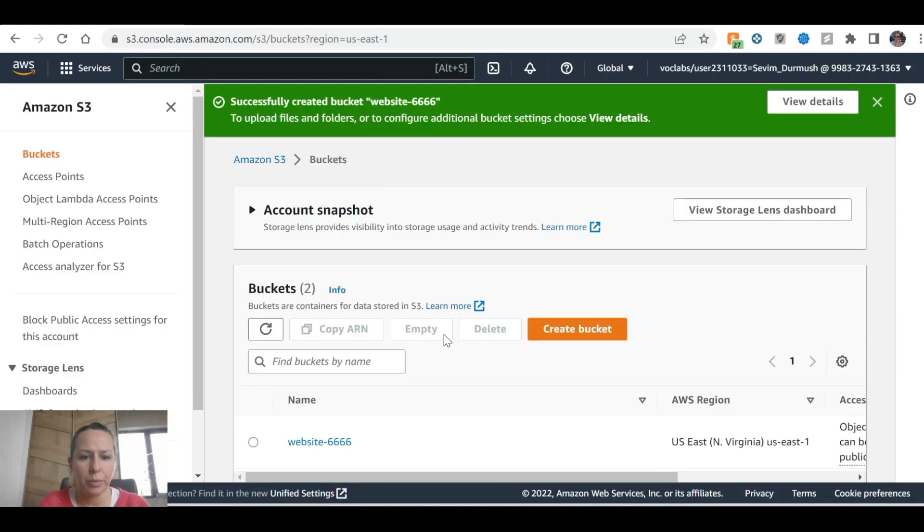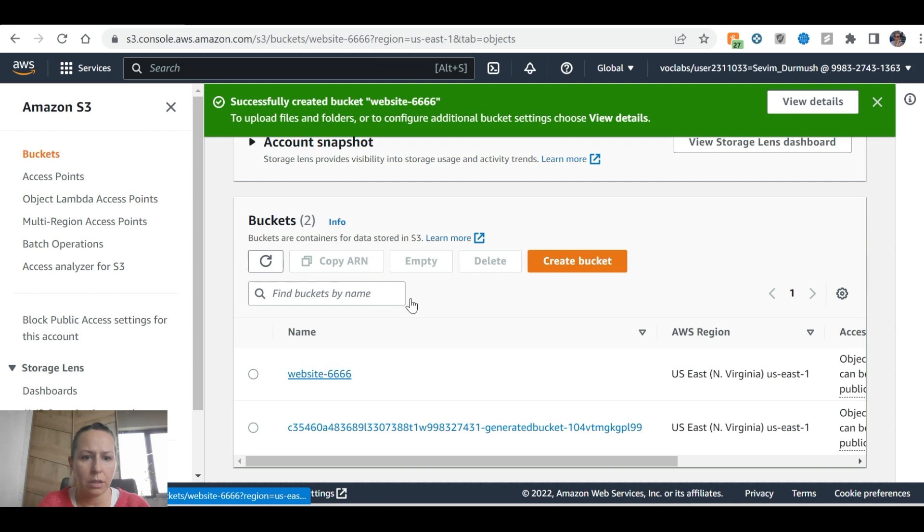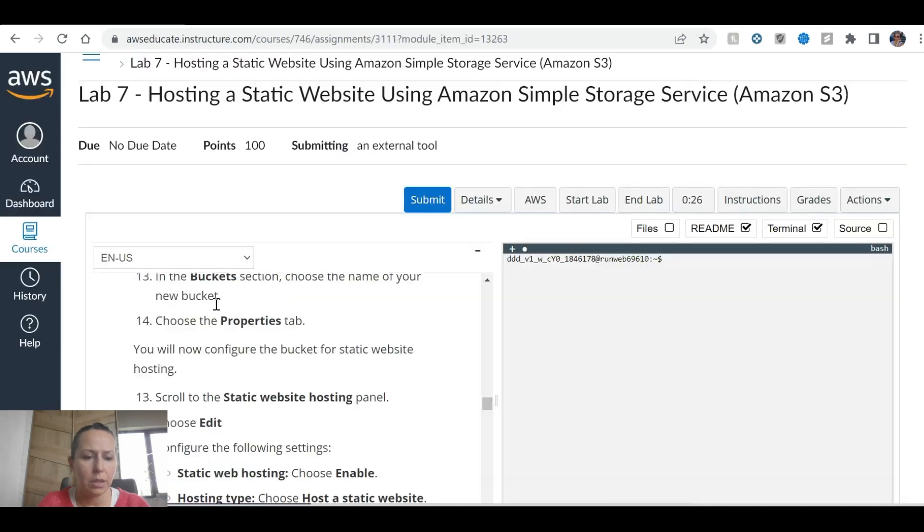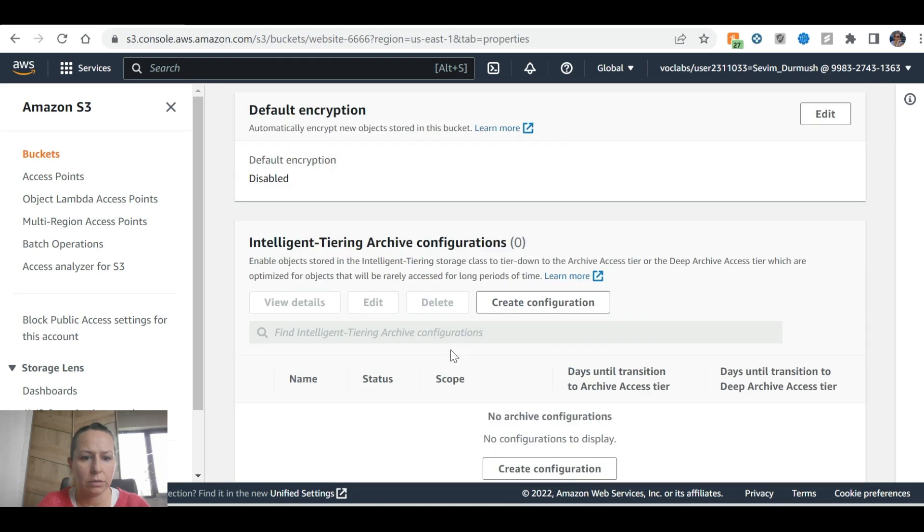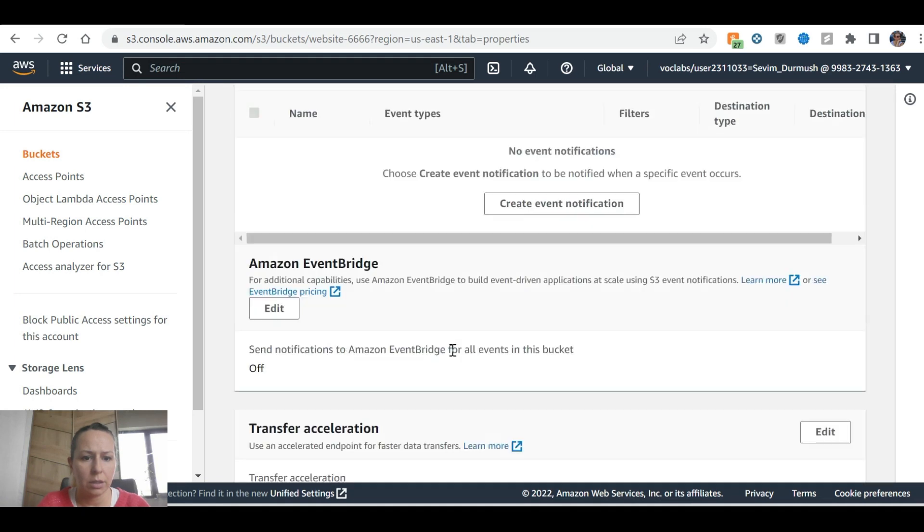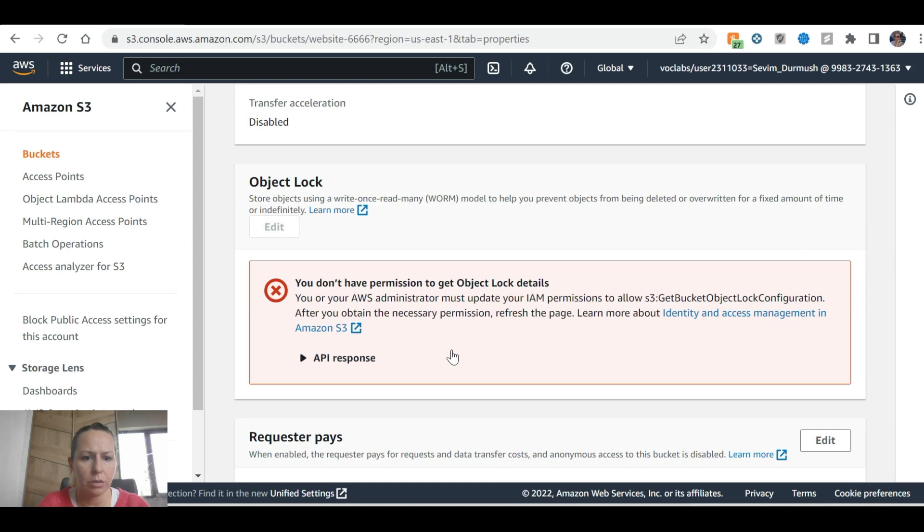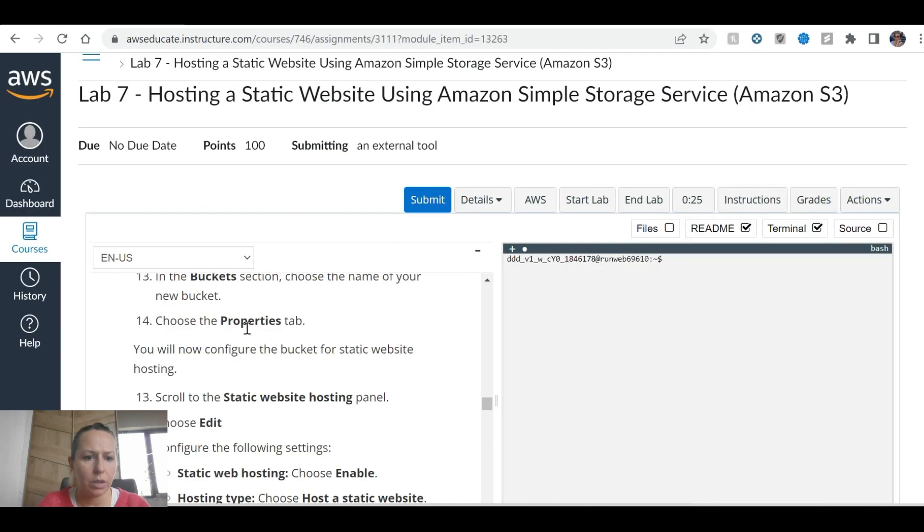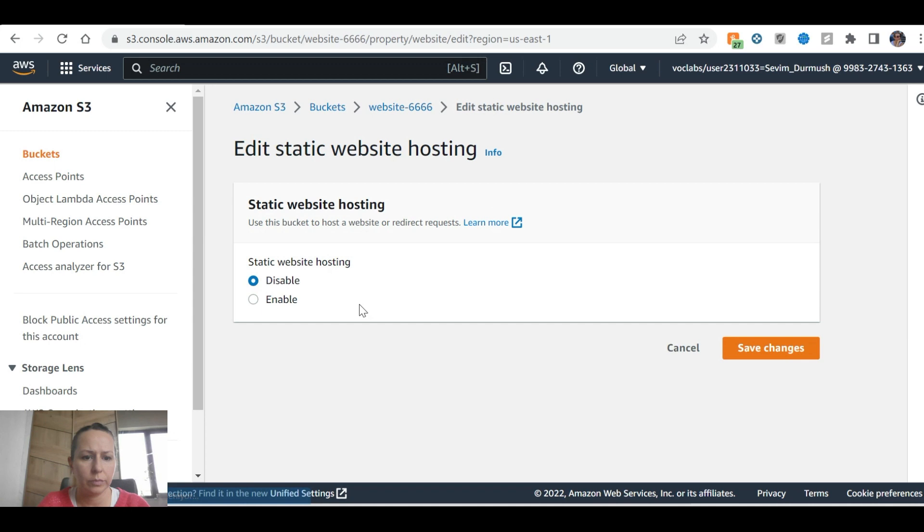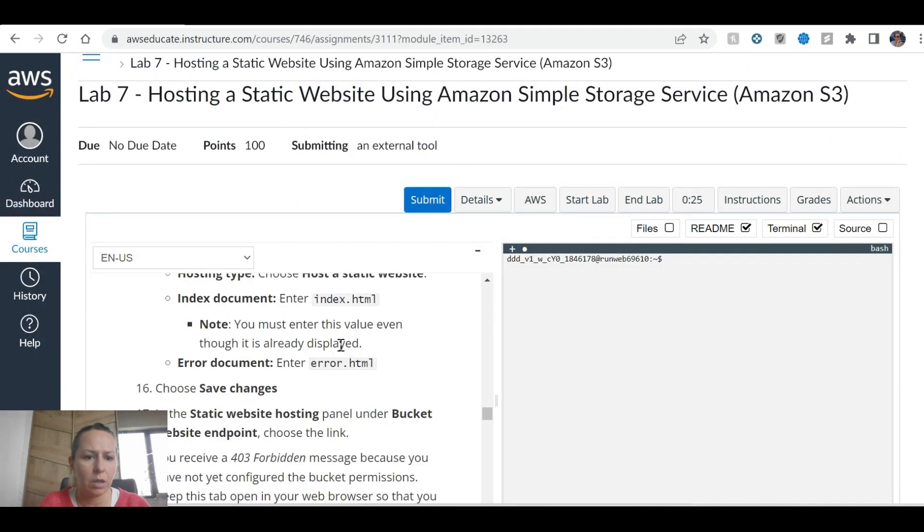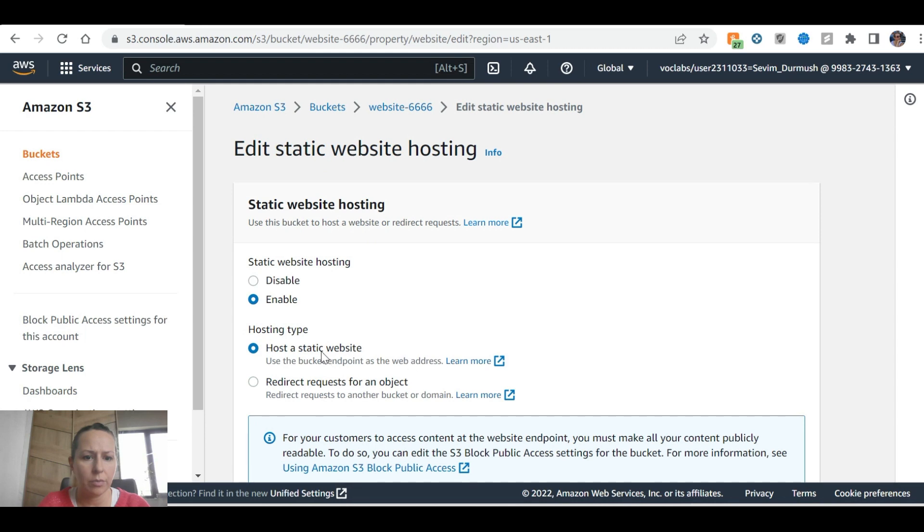On the properties, website, record properties, scroll to the website hosting. Okay, edit, enable, enable hosting.